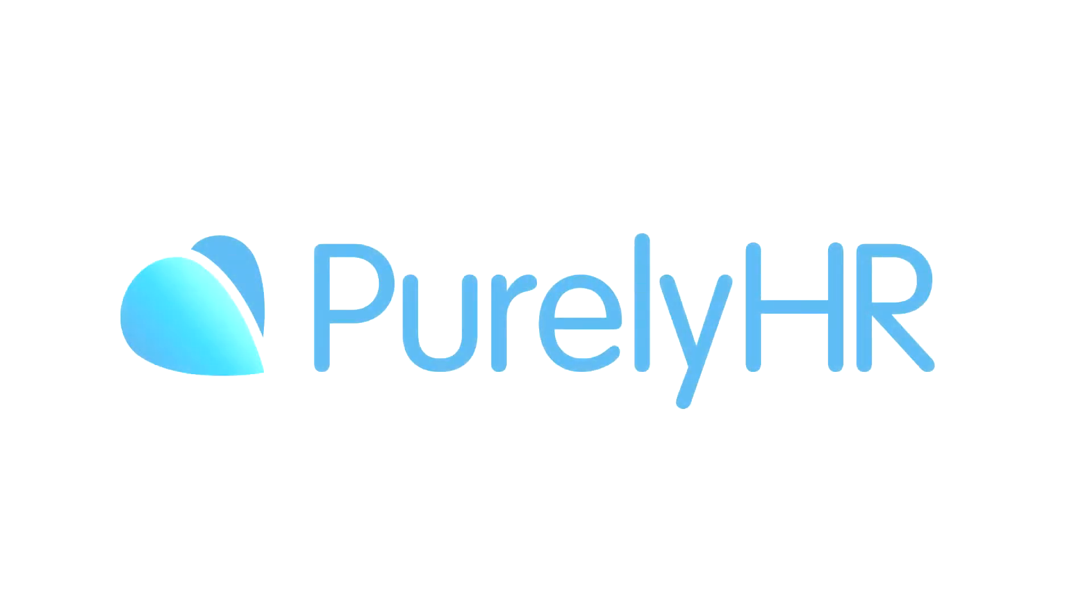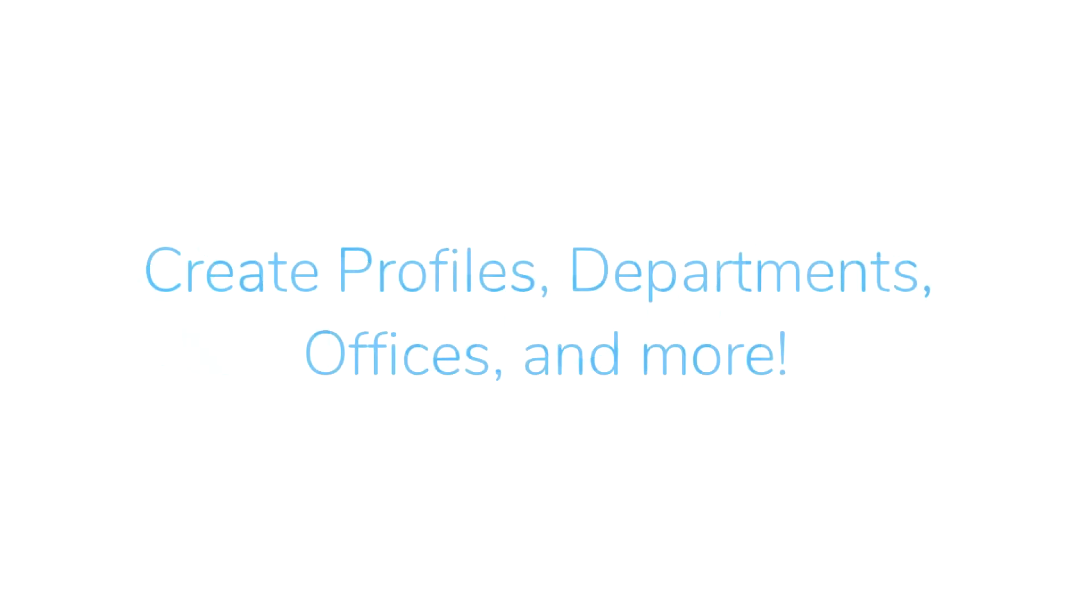Welcome to Purely HR. In this video, we'll have a look at Staff, the main module in our suite of HR products. In Staff, you can create employee profiles, set up your departments and offices, and much more.